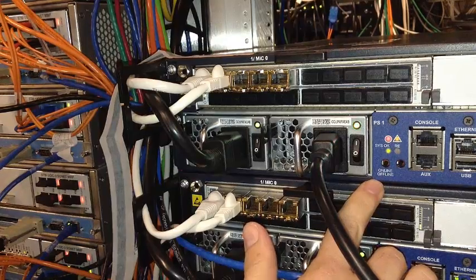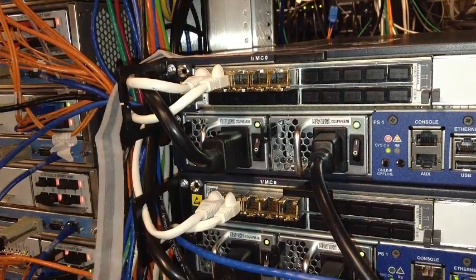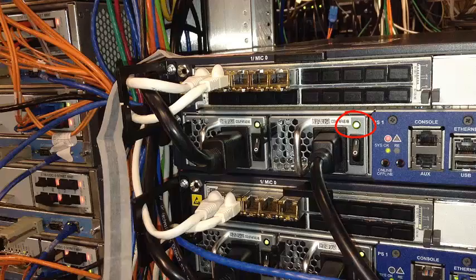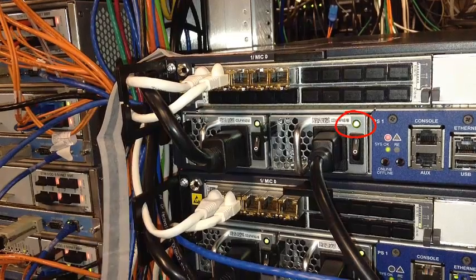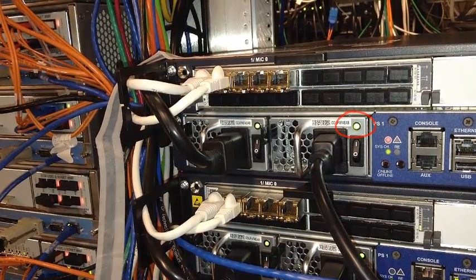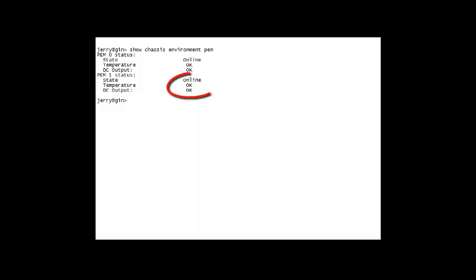If the power supply is correctly installed and functioning normally, the status LED lights green steadily. To use a CLI to verify that the power supply is online and functioning normally, issue the Show Chassis Environment PIM command.